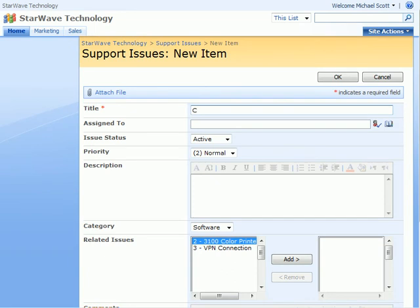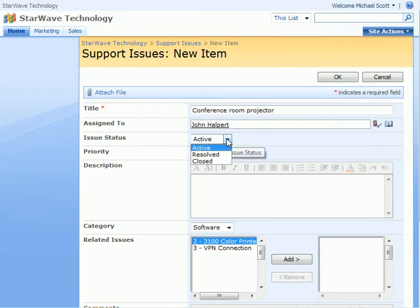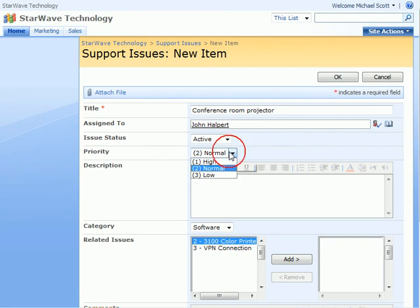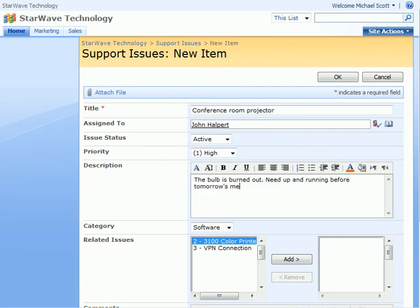In this example we'll make an issue related to the conference room projector which has a burnt out bulb. Remember you can assign that to a person's name and check their name. You can set the issue status, priority, and of course add your description in this box. We'll just paste ours in.